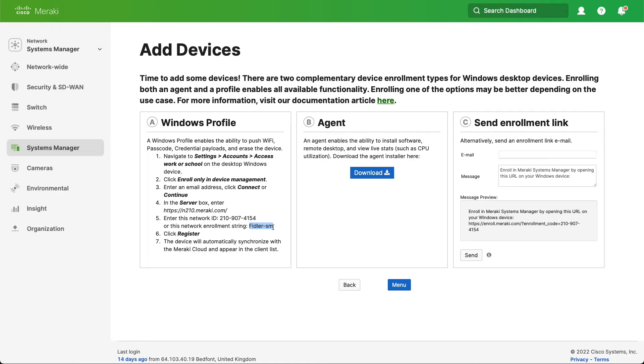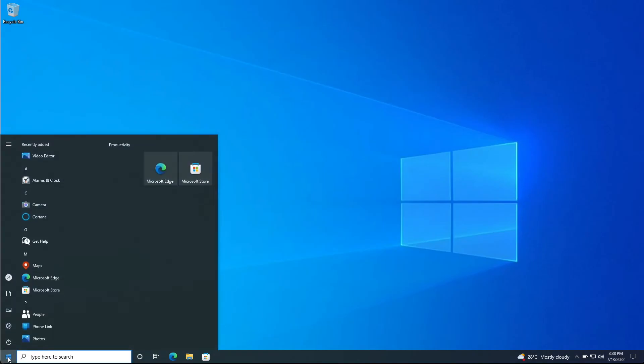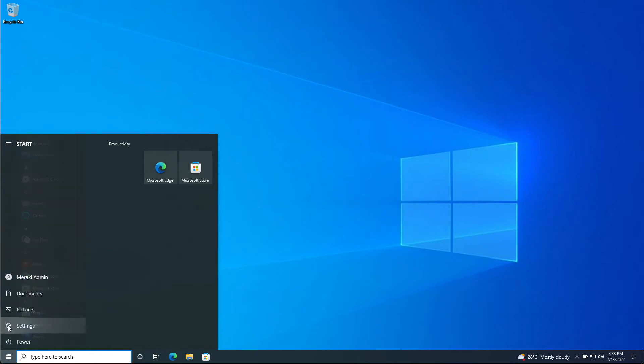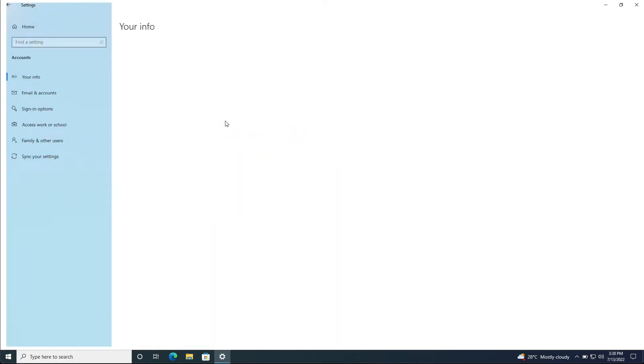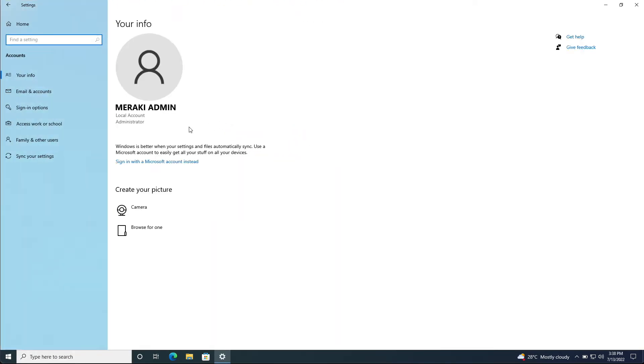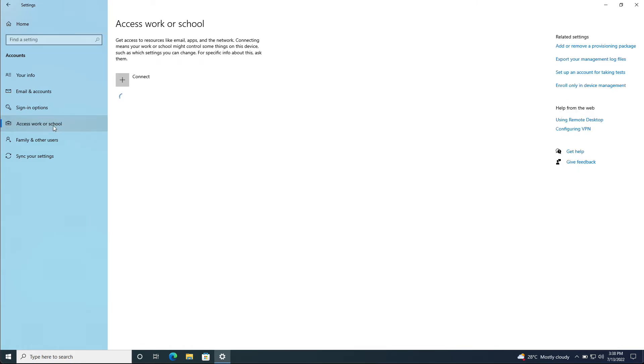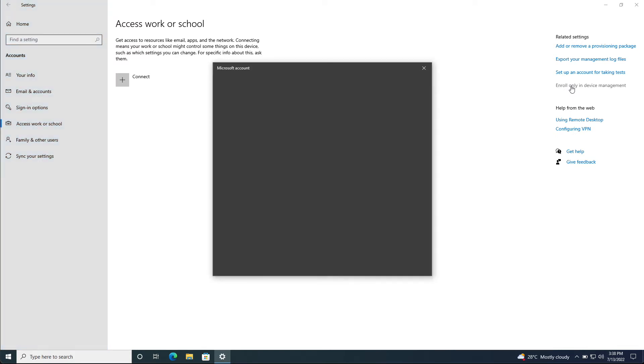Now that we have all of the information, let's go over to our Windows device. We'll click on start and settings. From here we'll select accounts and on the sidebar we're going to select access work or school. Now you might be tempted to click the connect button, but we're not going to do that. We're going to go to enroll only in device management.